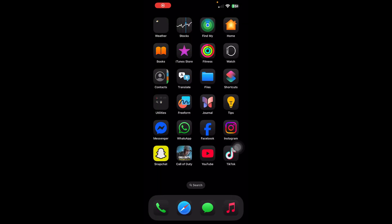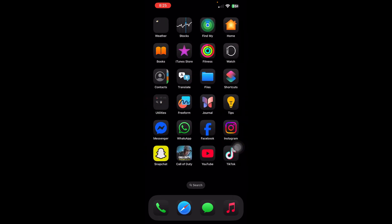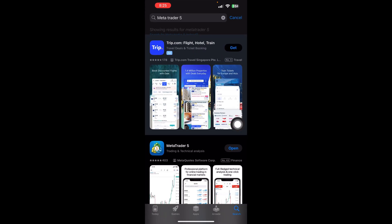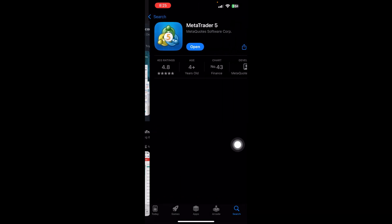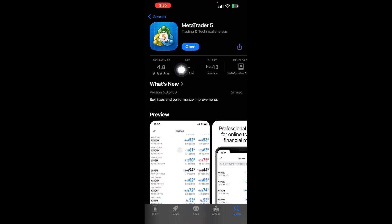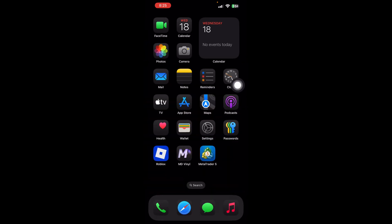How to fix MetaTrader 5 invalid account problem. First, go to your App Store and search for MetaTrader 5. Make sure your app is updated to the latest version — it should say 'Open' rather than 'Update'. Once you've done that, go ahead and open MetaTrader 5.